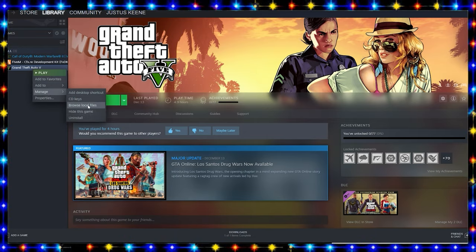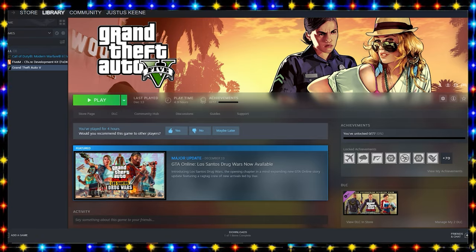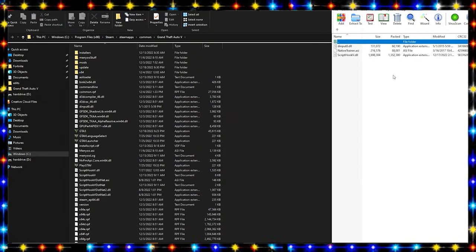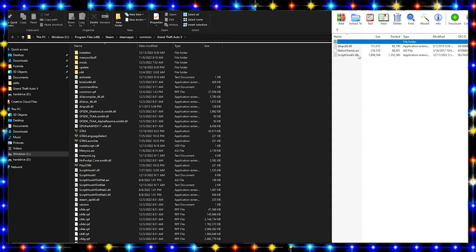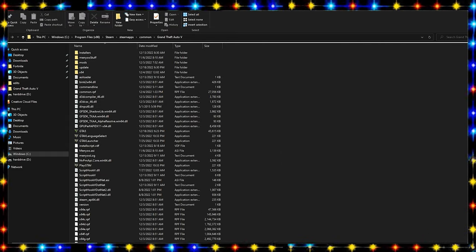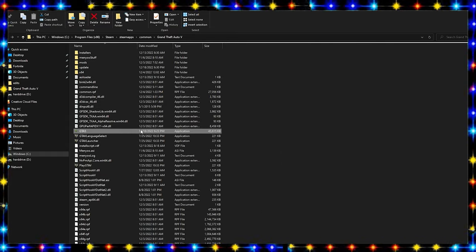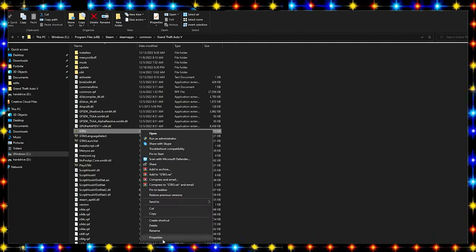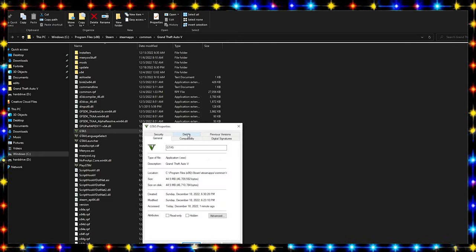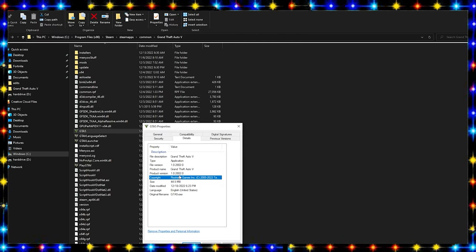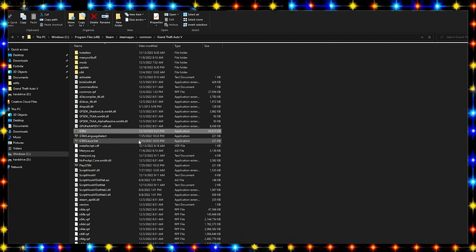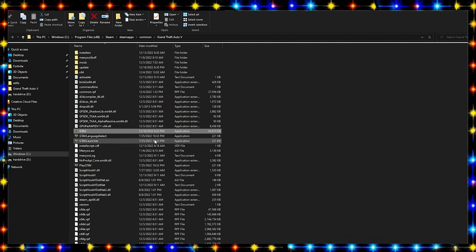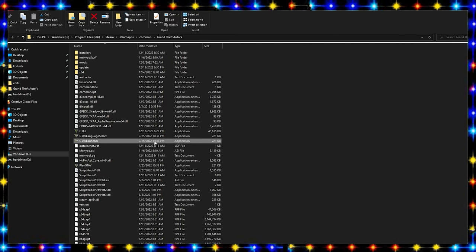Now here we go, we can minimize this. Now we have Script Hook V on our right hand side and we have GTA 5 main directory right here. What you're going to do is right-click on GTA 5, go to Properties, go to Details, and you should have 2802.0. Make sure all of your GTA 5 files are up to date.